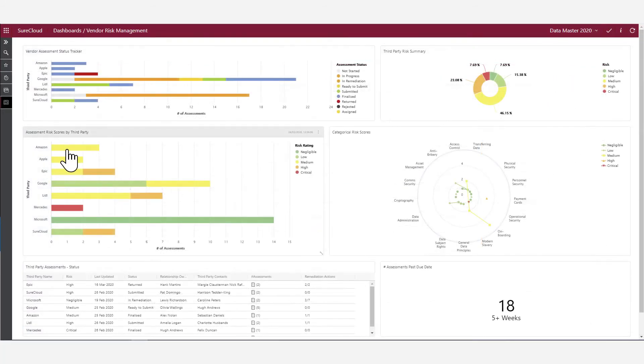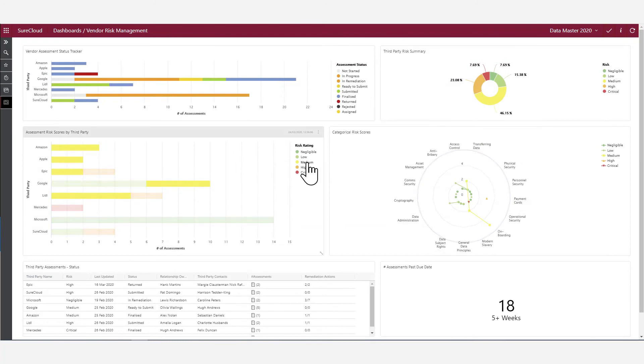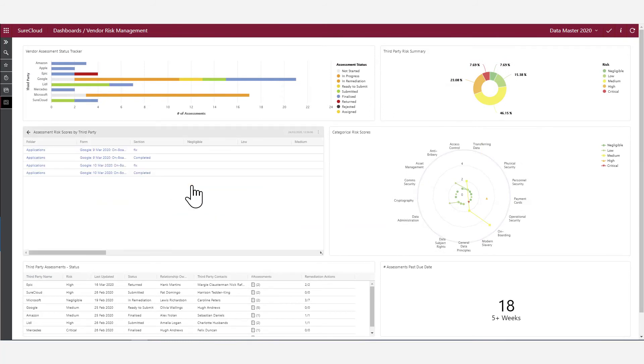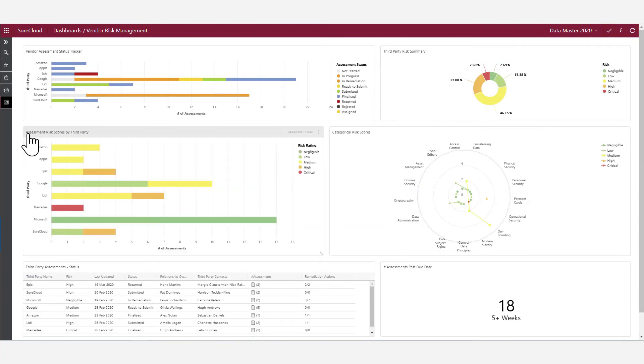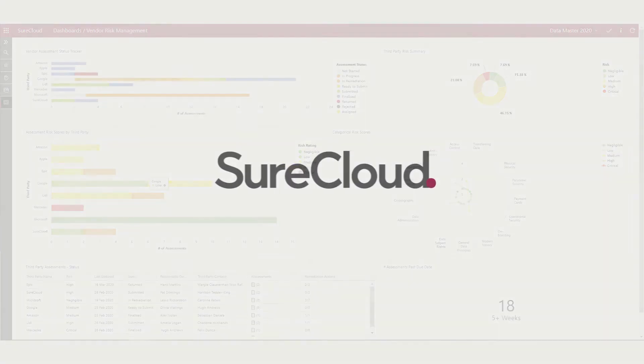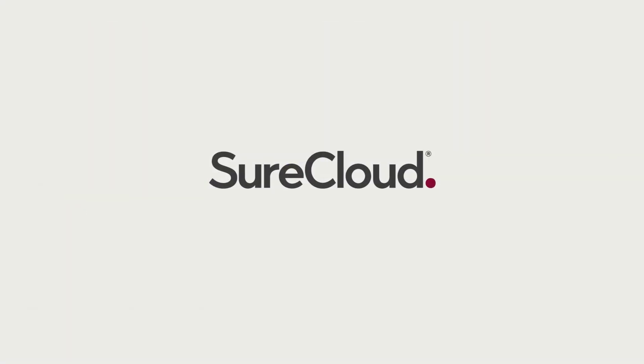As an added benefit, SureCloud's integrated solutions allow you to share this information into your wider IT risk management processes or perhaps your data privacy program.